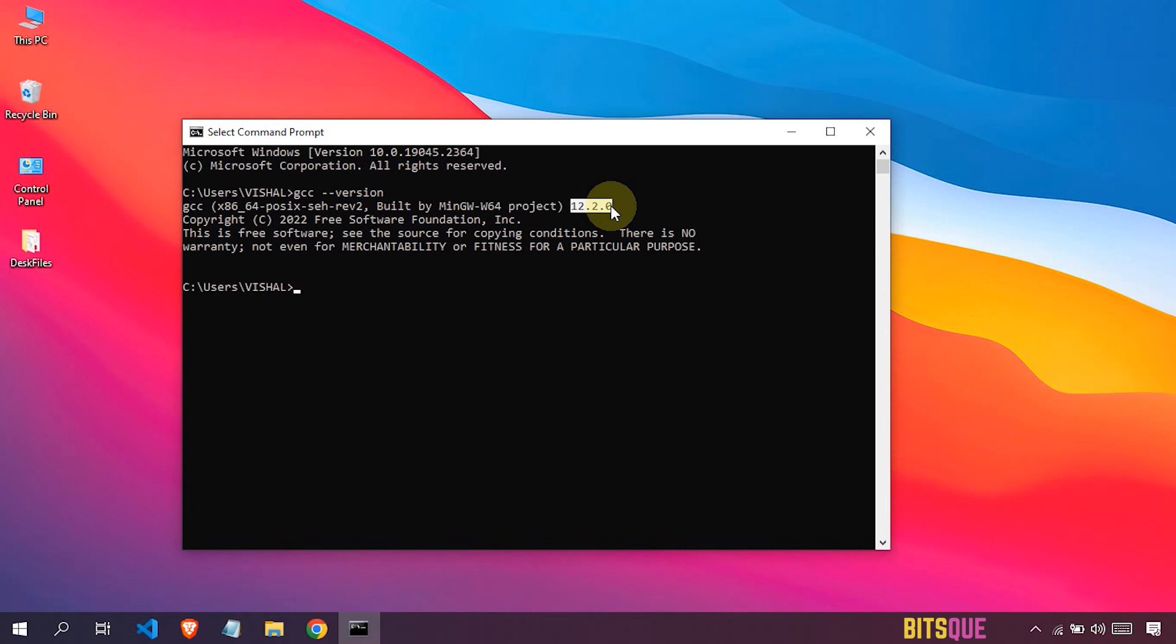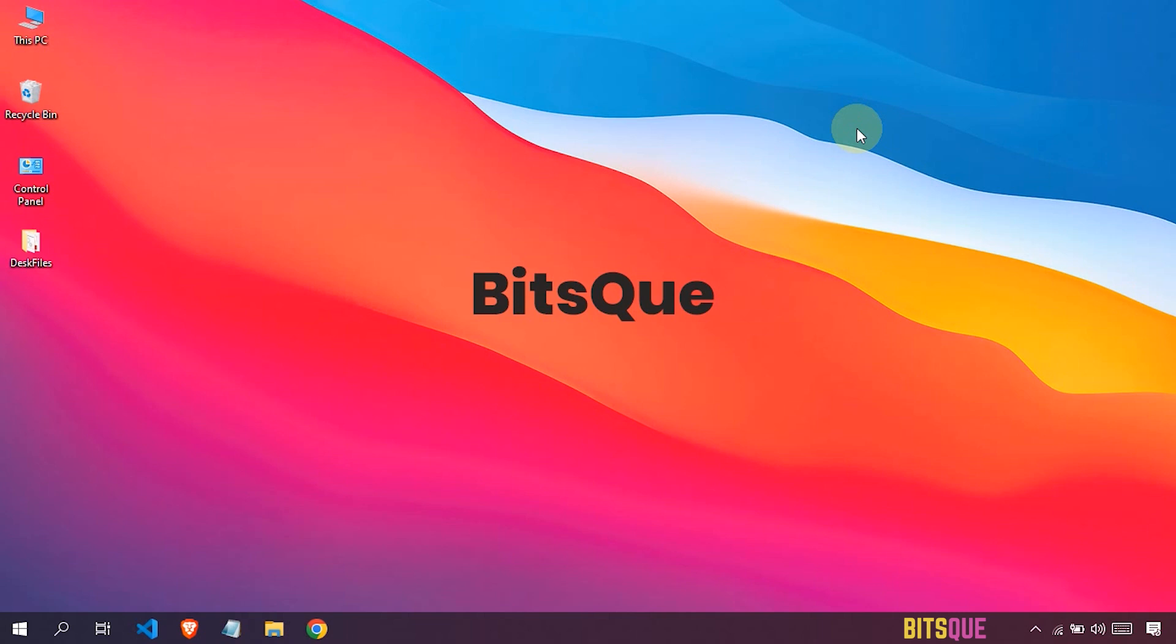If you are getting any type of error, then comment down below. And if you have found this video helpful, then like, share, and hit the subscribe button. Thanks for all!